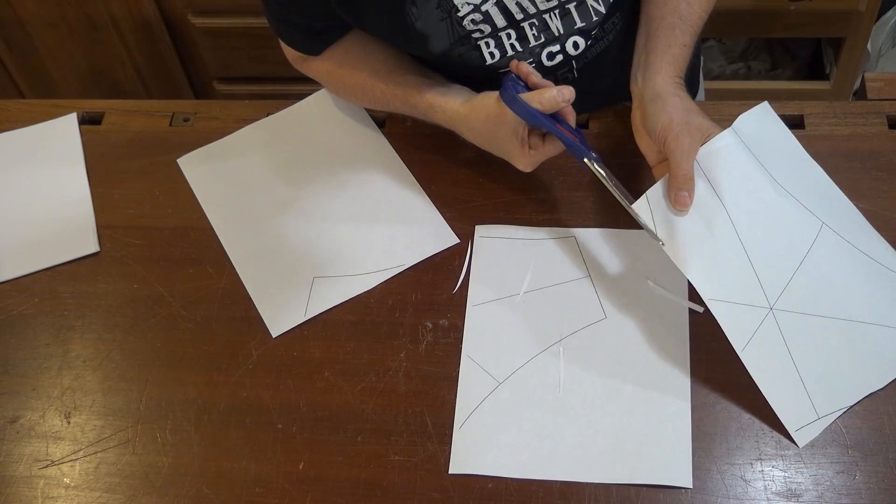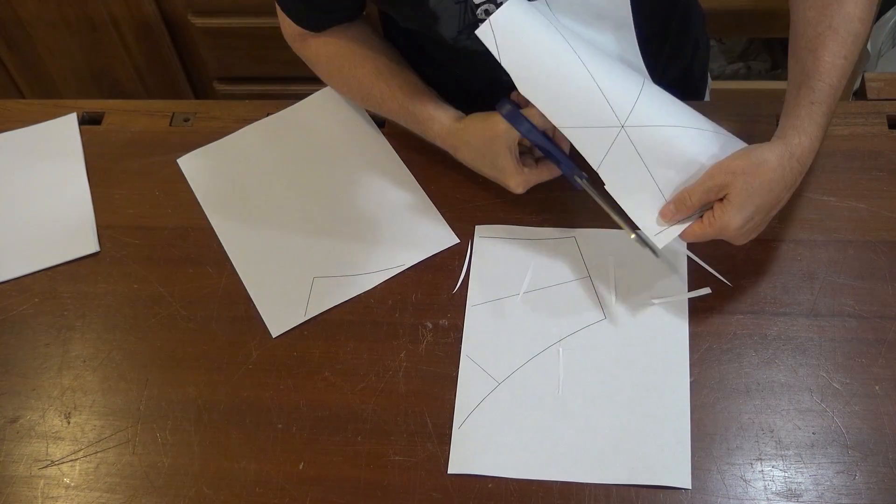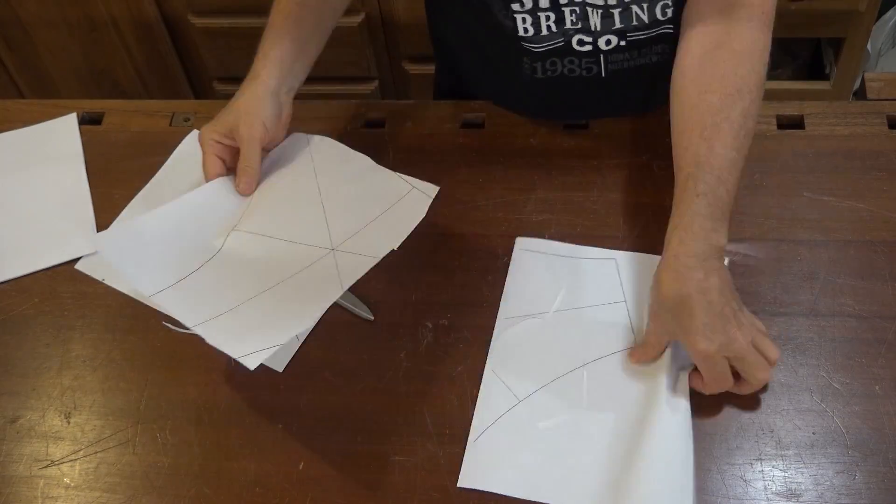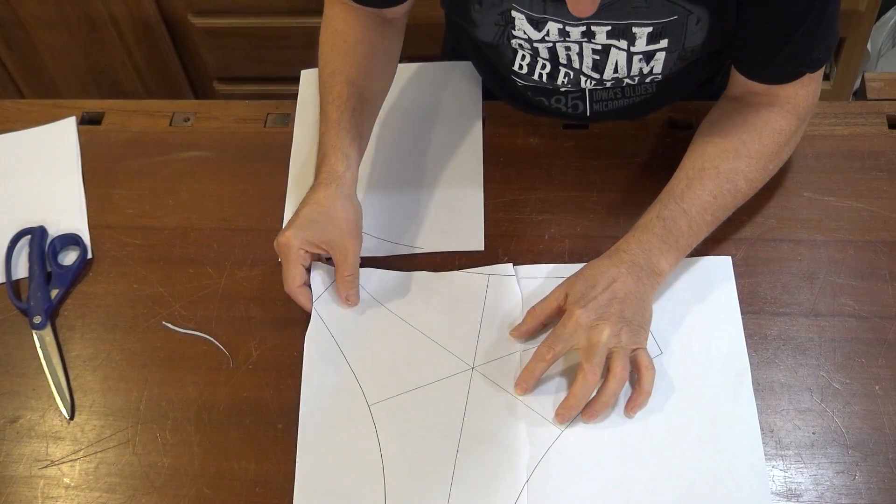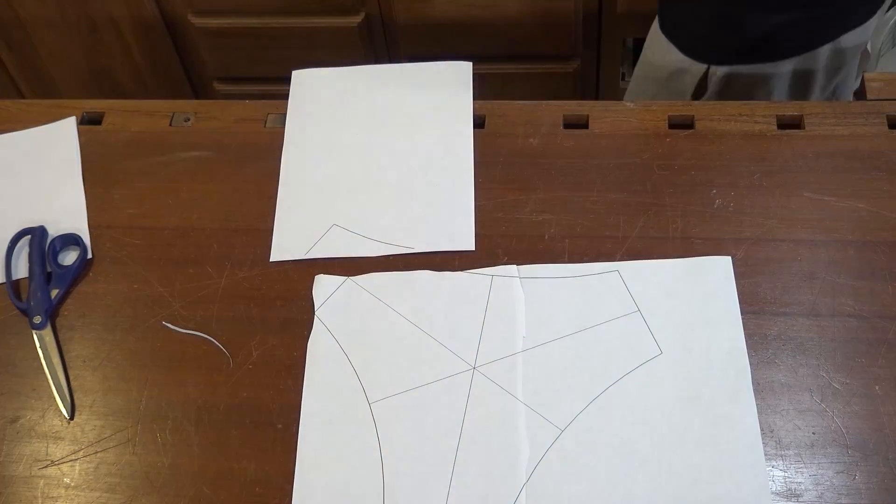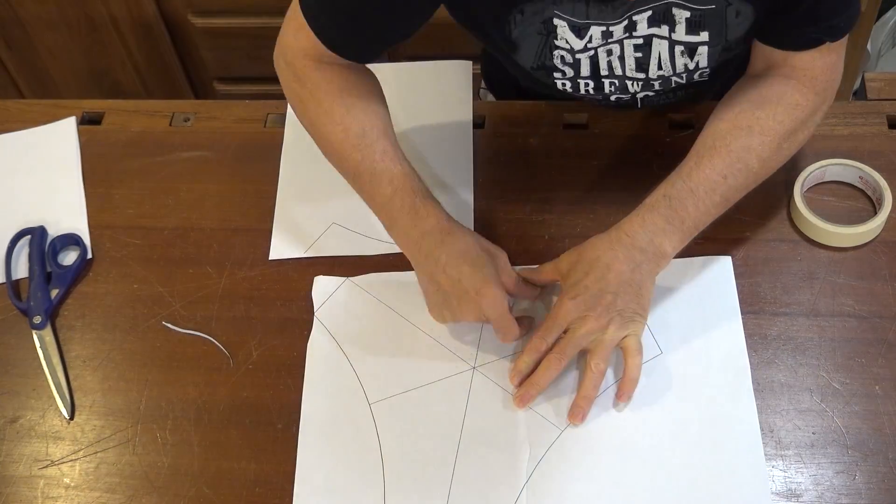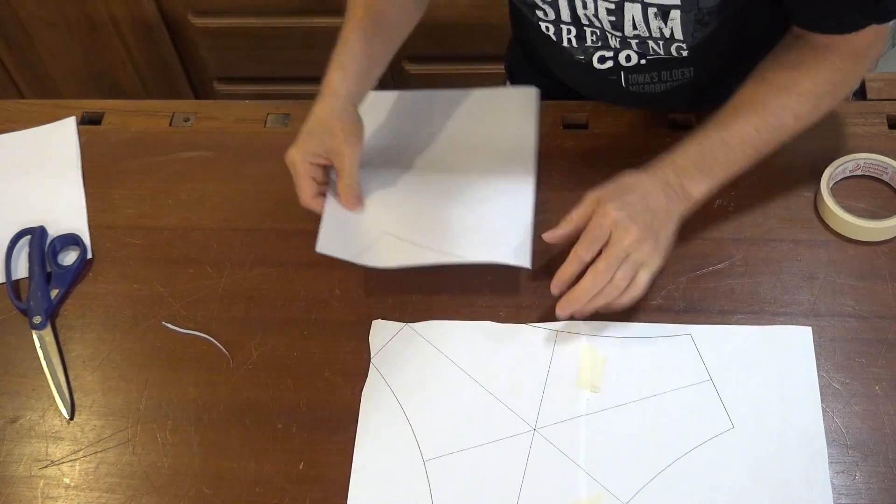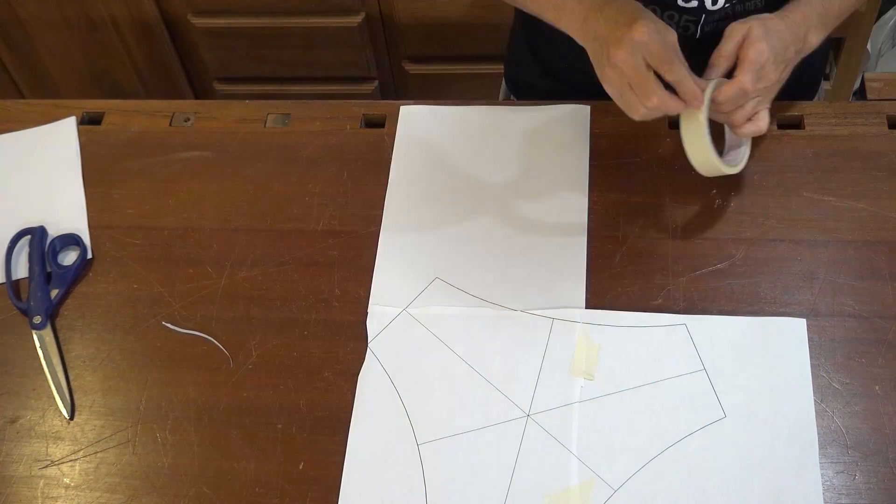So when you go to assemble the pages together, you'll notice that it didn't print to the edge of the paper. And that's because, well, of course, because there's a margin. But this makes it really hard to line everything up when you try to tape the pages together.